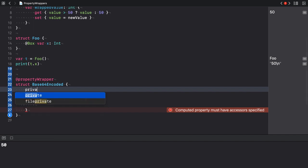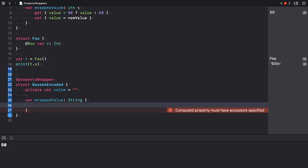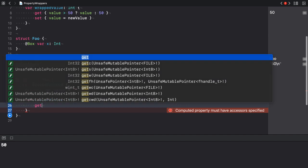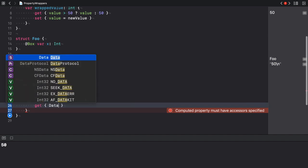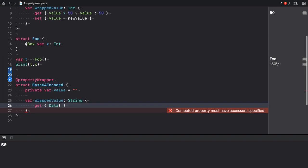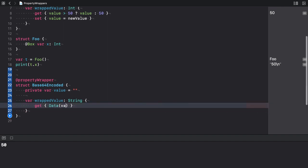It should be private and initialize it to an empty string. The getter creates a data instance from the string's utf8 representation. Then it performs the base64 encoding by calling the base64 encoded string data instance method. So we create a data from the value.